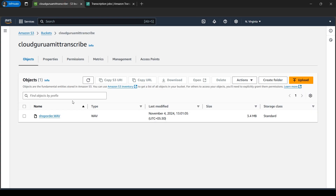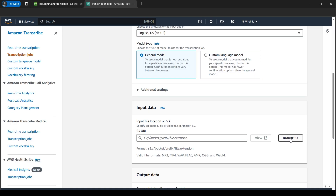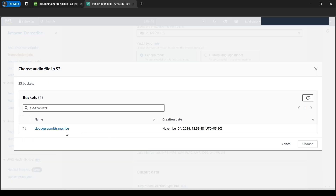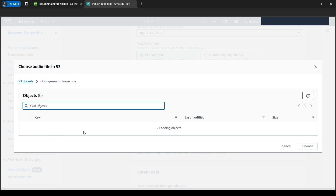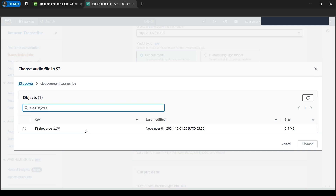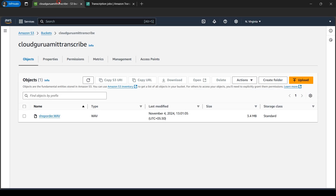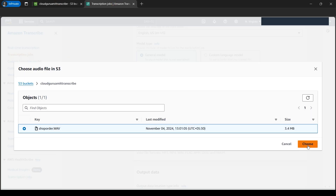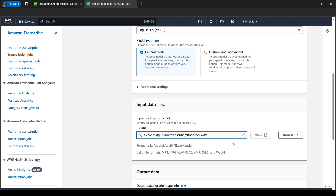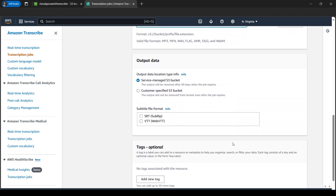Next we need to choose the input file location on S3. Remember we uploaded the file from our local computer to S3 in the previous step. We need to browse inside our S3 bucket — that is 'amit-cloud-guru-amit-transcribe' — and select our .wav file 'shop_order.wav'. I have selected it and will click 'Choose'. The location looks good.